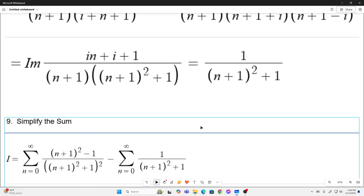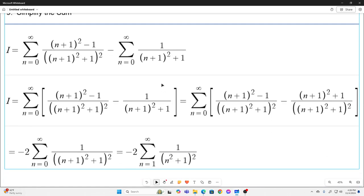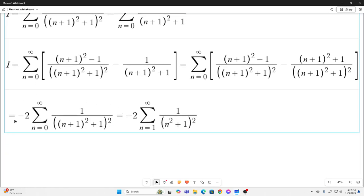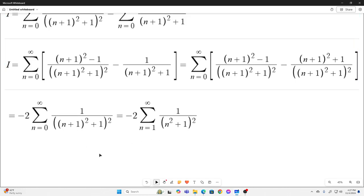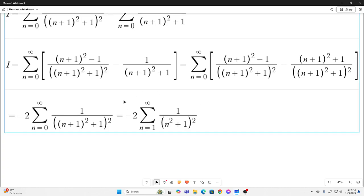Next we simplify the sum. We plug those two values back in and I is equal to one sum minus the other sum, which we can bring together as one sum. The denominator here is simply the other denominator squared, so we multiply the top and bottom accordingly. The n plus 1 squared cancels out nicely, giving us a simplified expression. We then shift the index and subtract 1 from all the n's inside the sum.